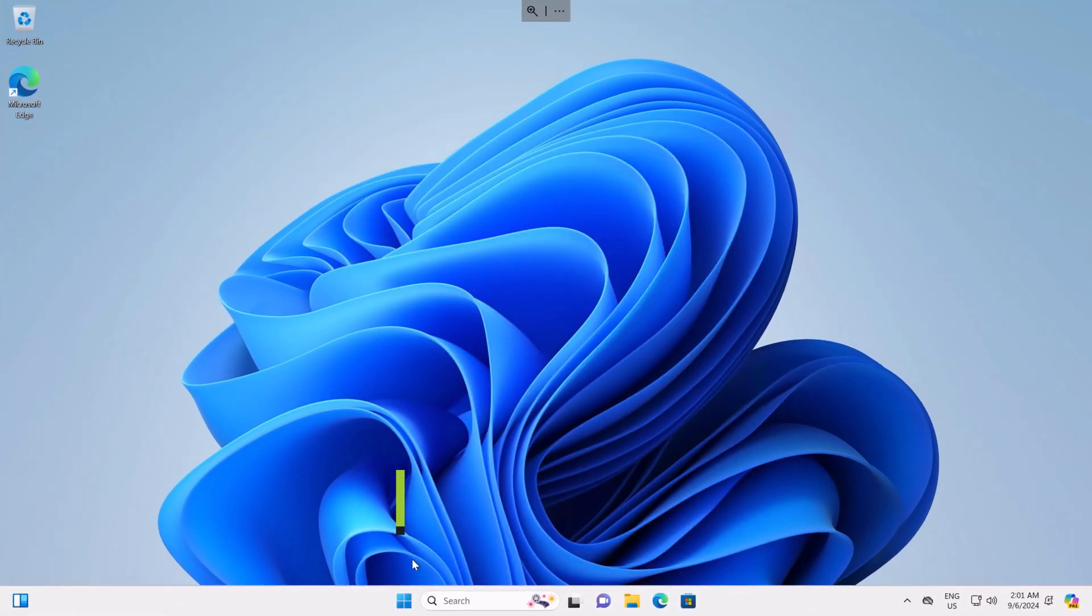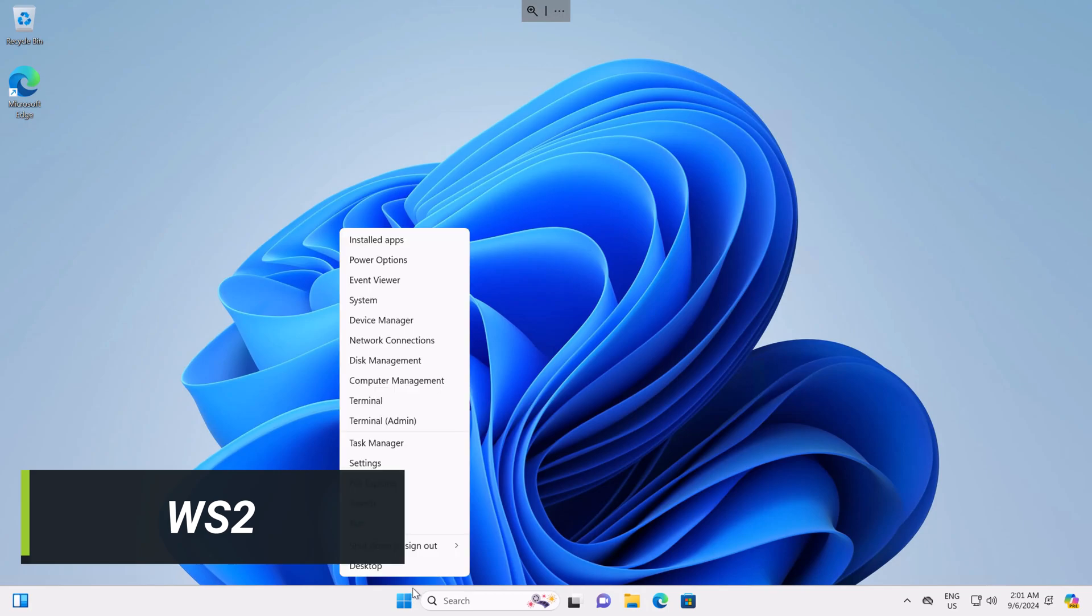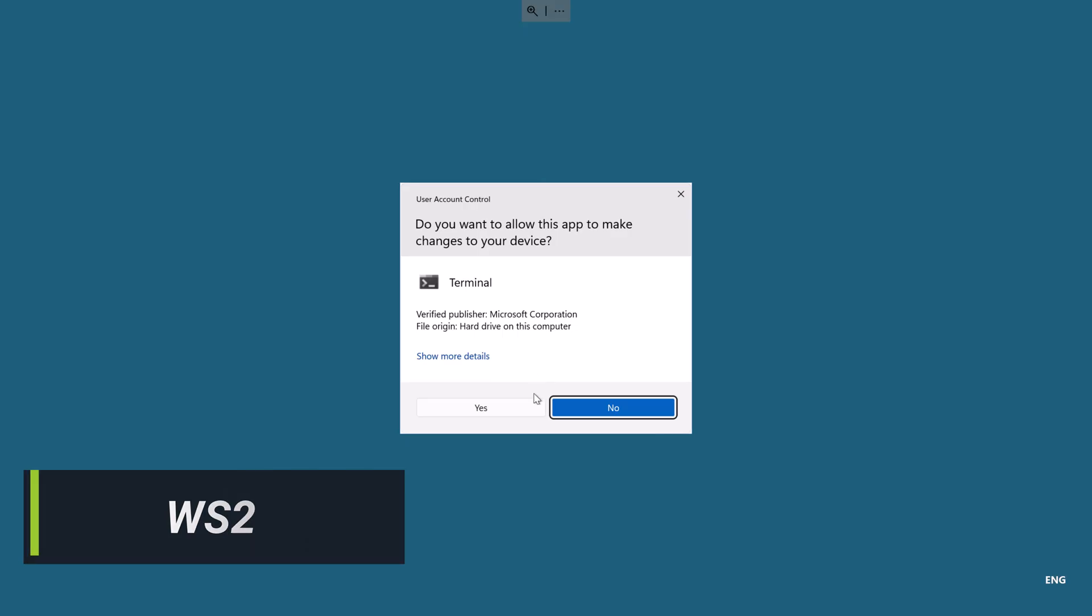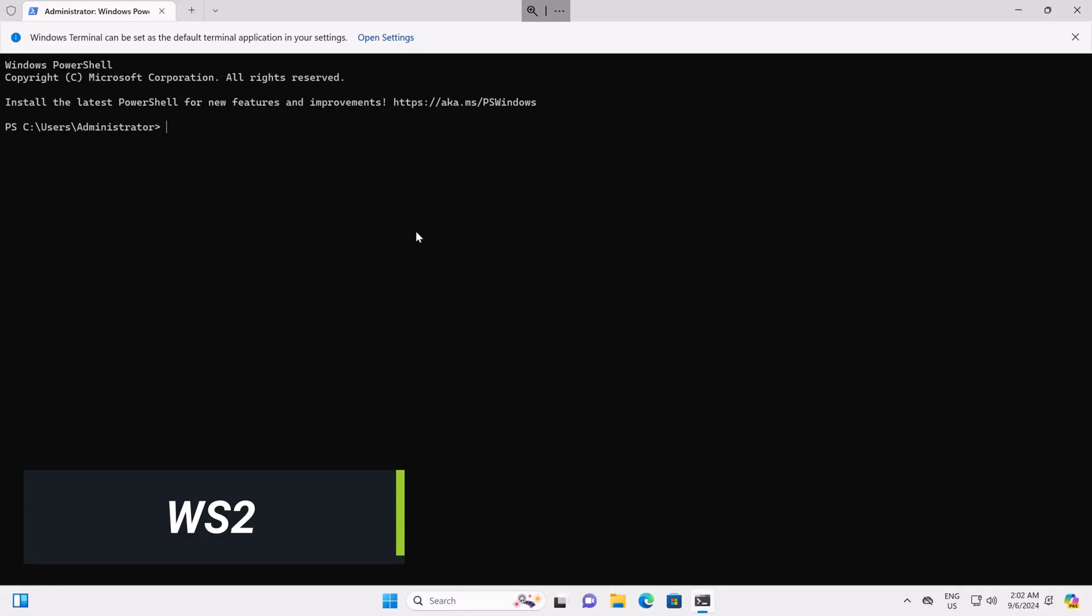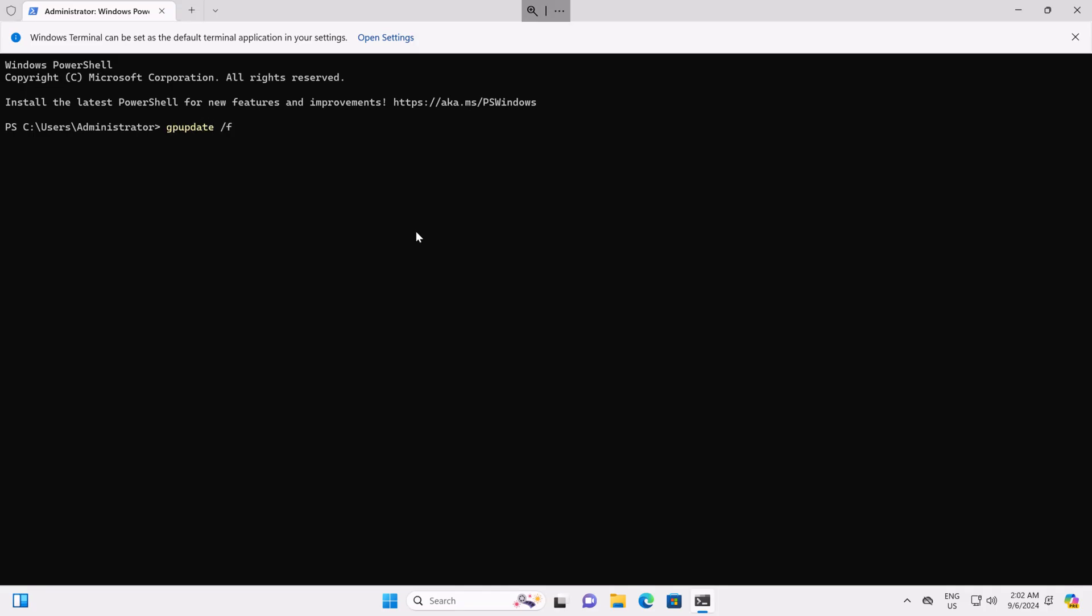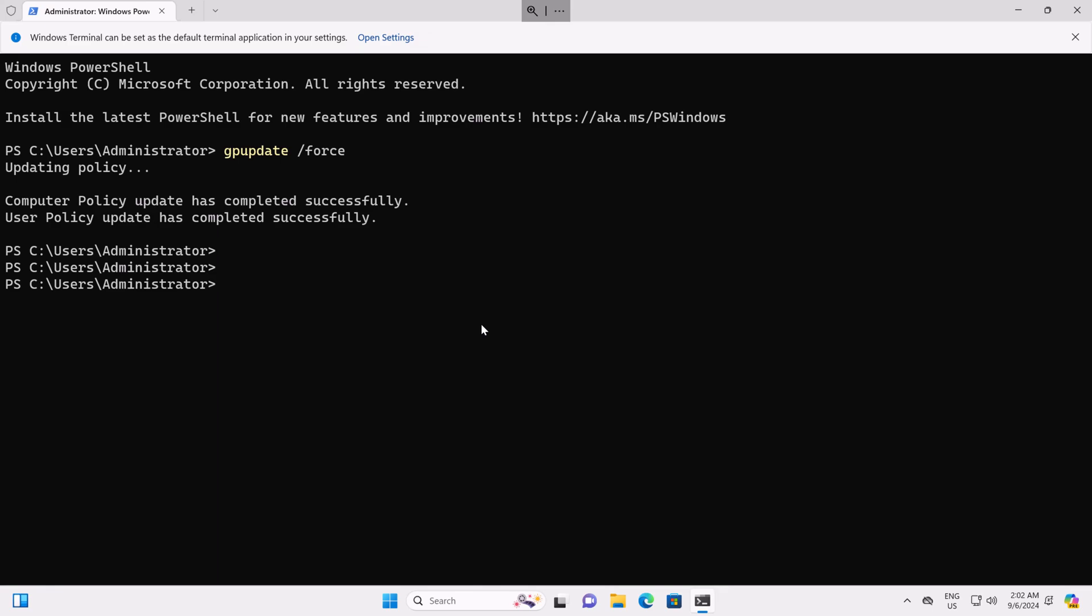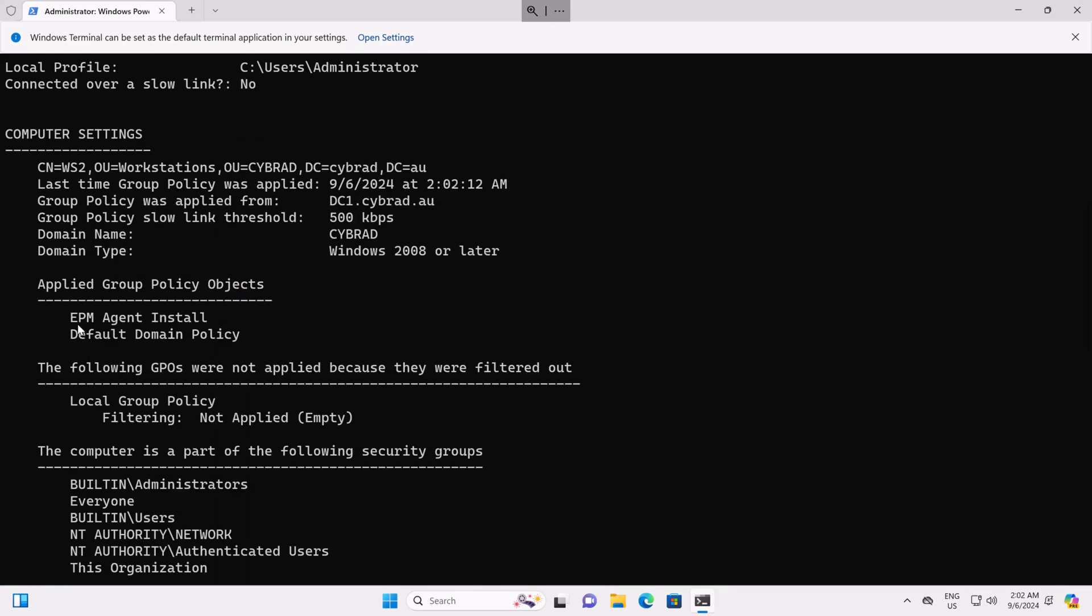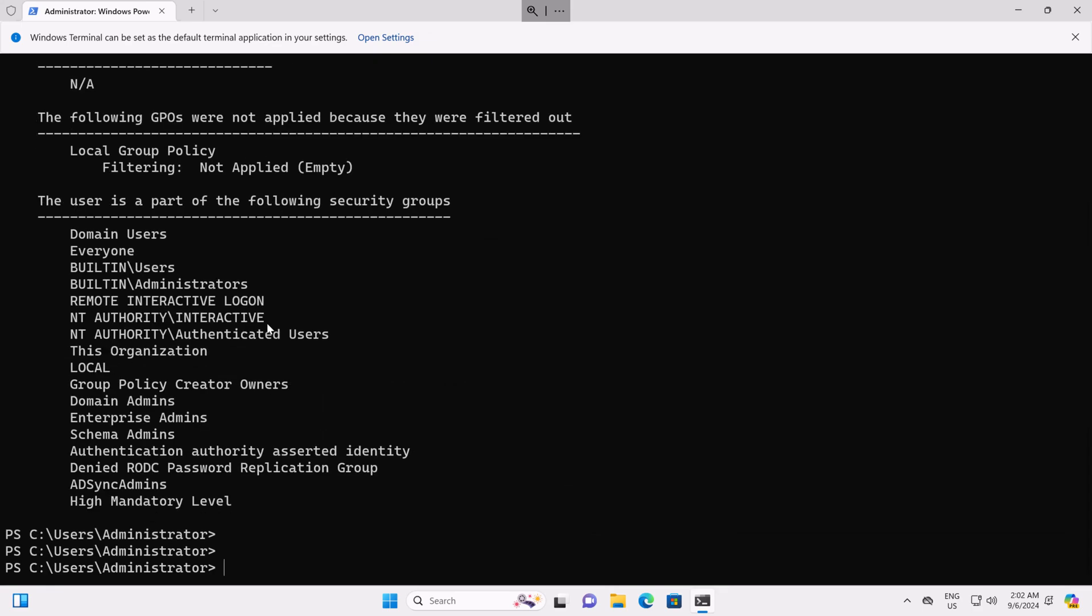Here we are on workstation 2. I'll open up PowerShell as admin. And we'll do a GP update slash force. And we'll do a GP result slash R. We'll see the EPM agent install GPO is applied. So I'll restart this computer.